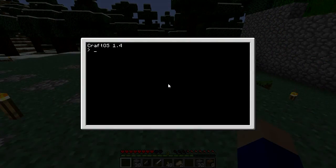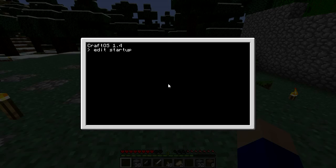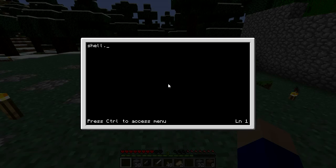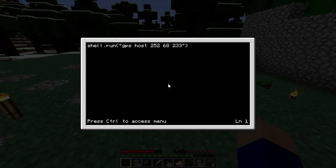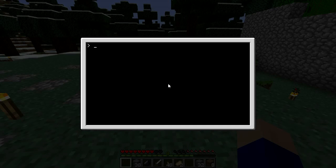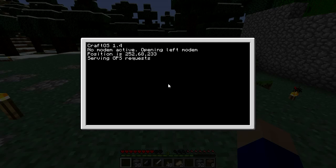So then we come in here, and I think I can do this: shell run GPS host 252, 68, 233. And that'll take care of it, right? Serving GPS. Okay, cool.